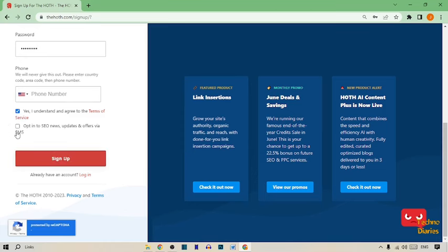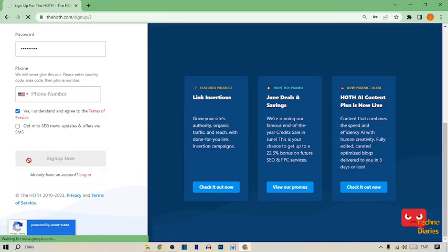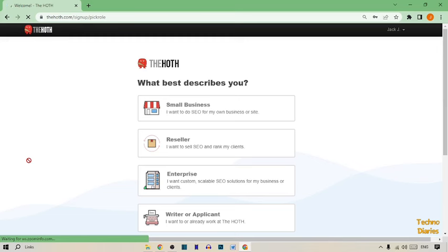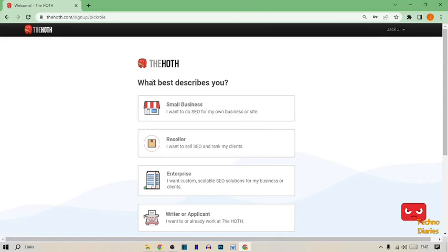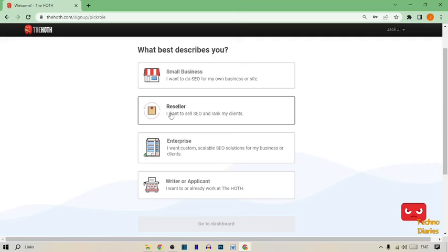After this, simply click on sign up. Now you can see we have signed up in the Hooth keyword planner. After this, here you can see what best describes you: a small business, reseller, enterprise, writer, or applications.